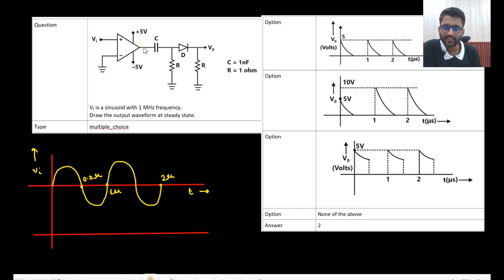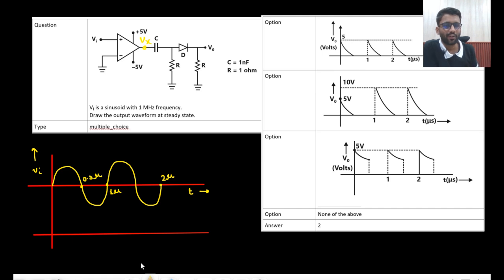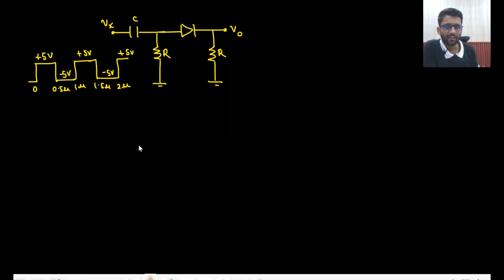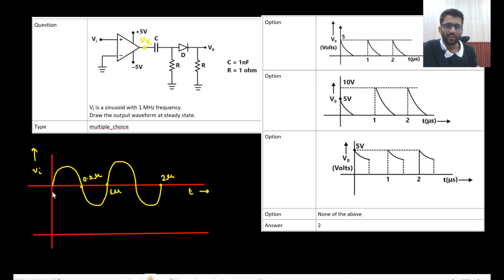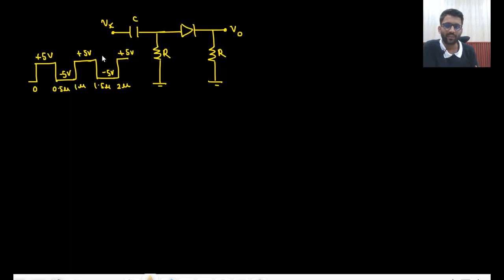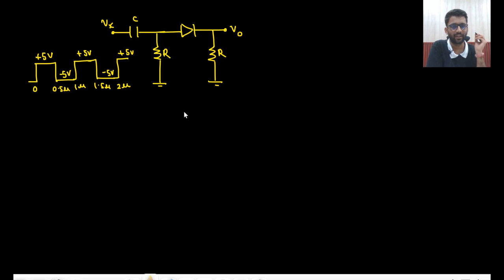Let us call this voltage Vx. How will Vx look? It will be plus 5, minus 5, plus 5, minus 5. For 0 to 0.5 microseconds it would be plus 5, because Vin is greater than 0, then minus 5, plus 5, minus 5 — in that manner it will go.